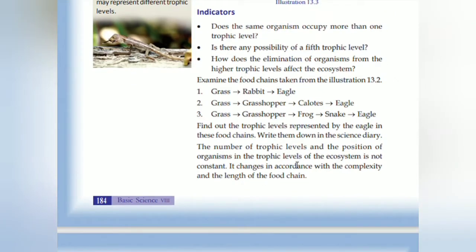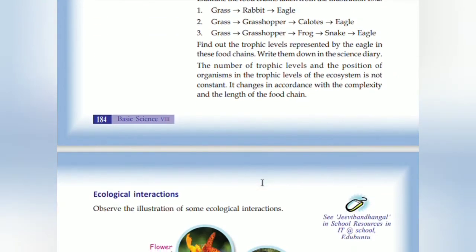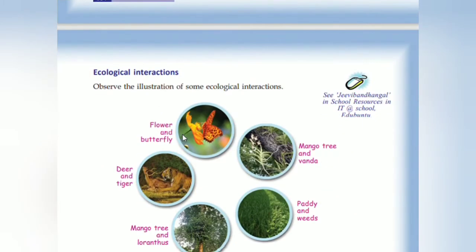The number of trophic levels and the position of an organism in the trophic level is not constant. This relates to the complexity and the length of the food chain. Ecological interaction — observe the illustration of some ecological interactions.